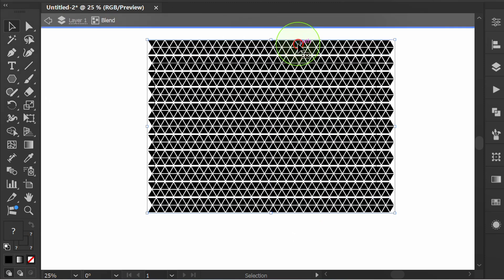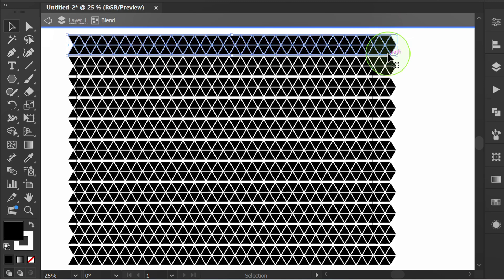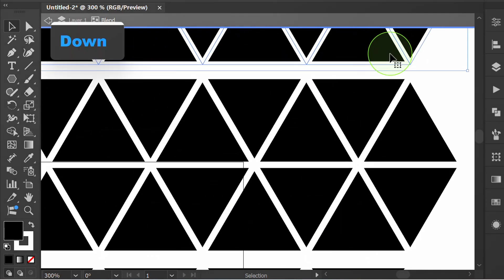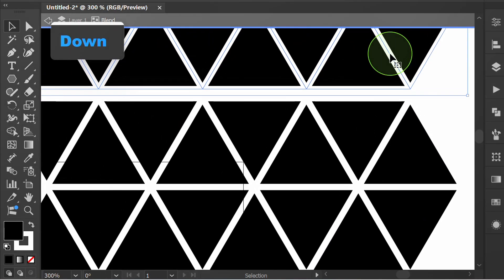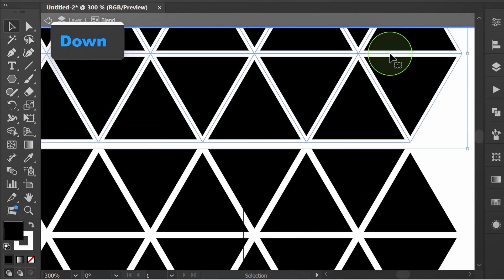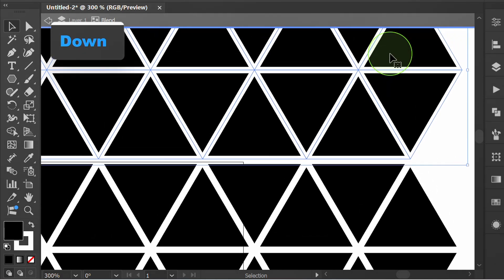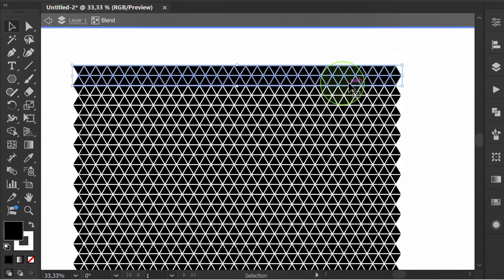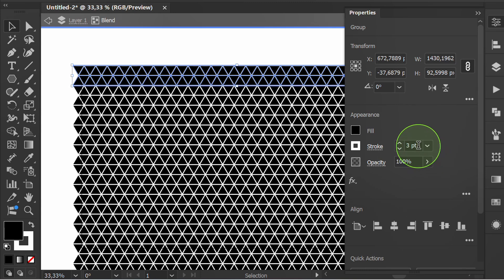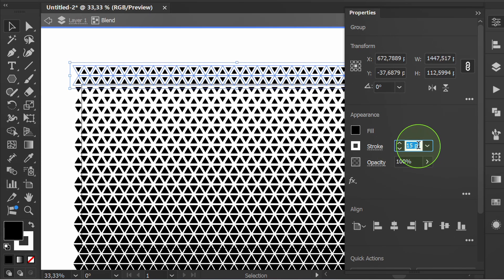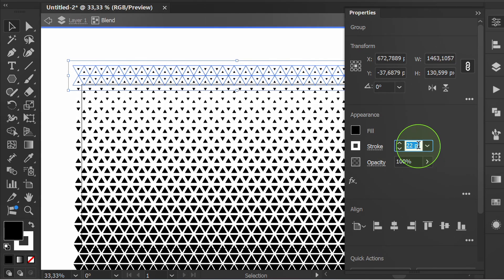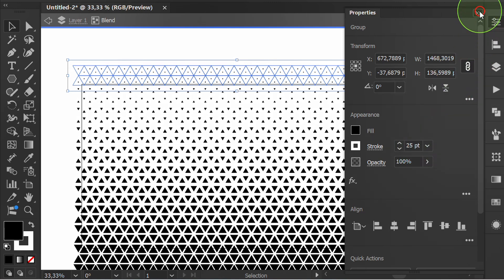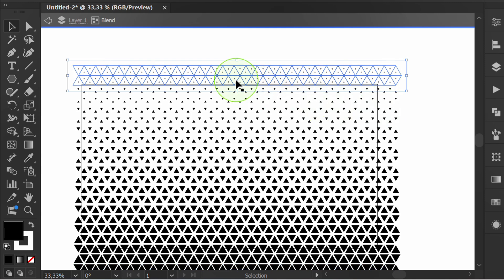Double-click, then select the object above and lower it until there is no gap. Set the stroke weight to be bigger.